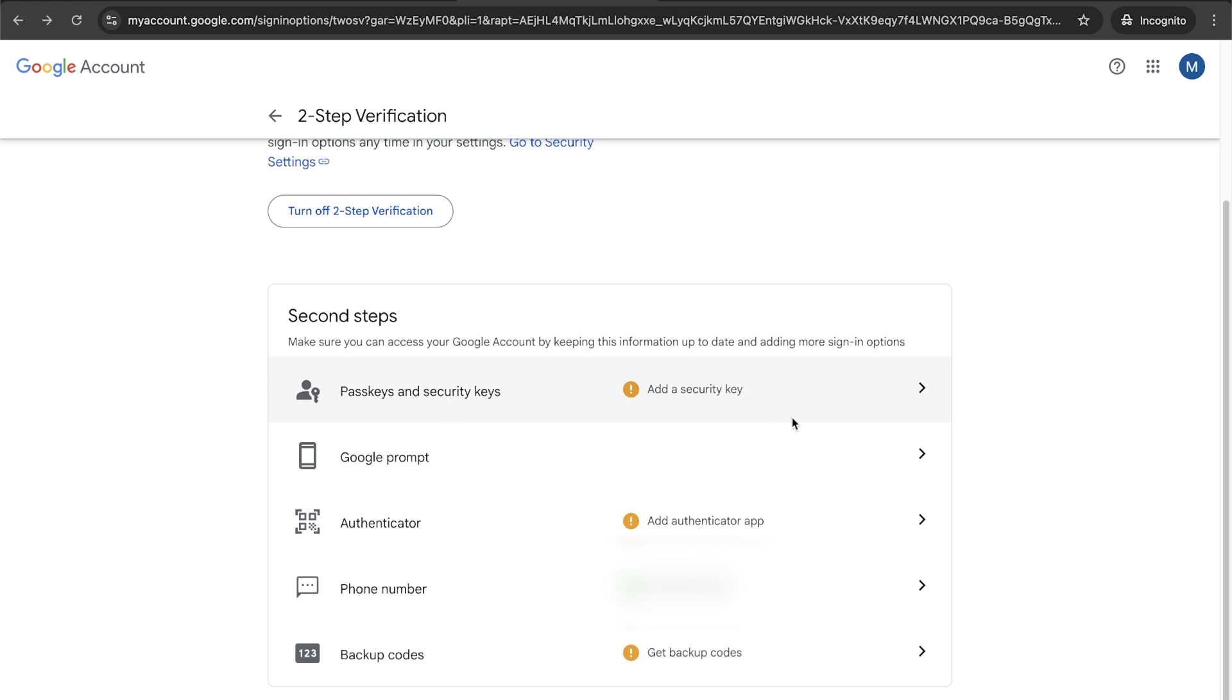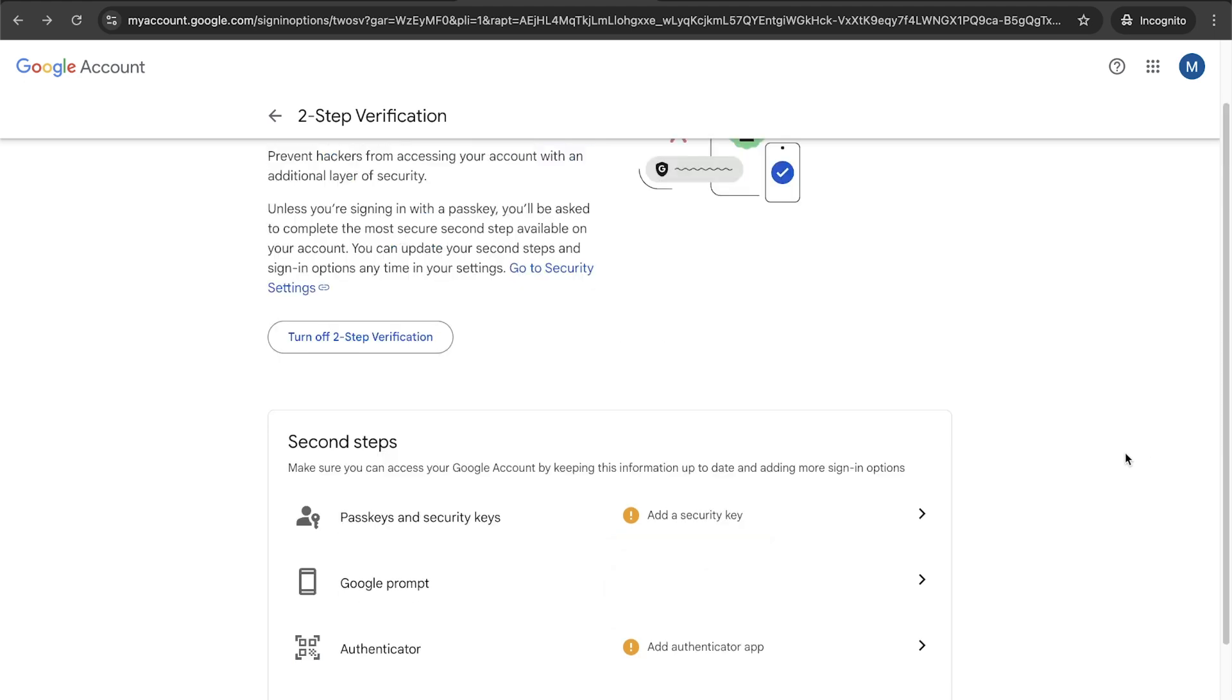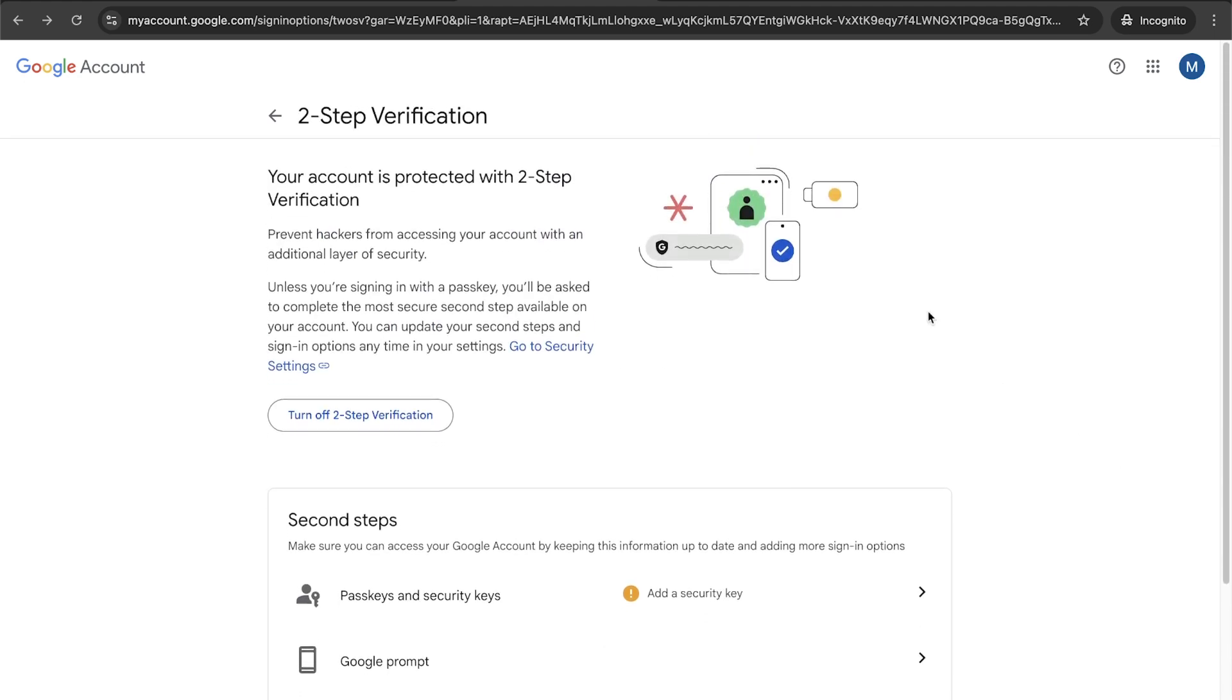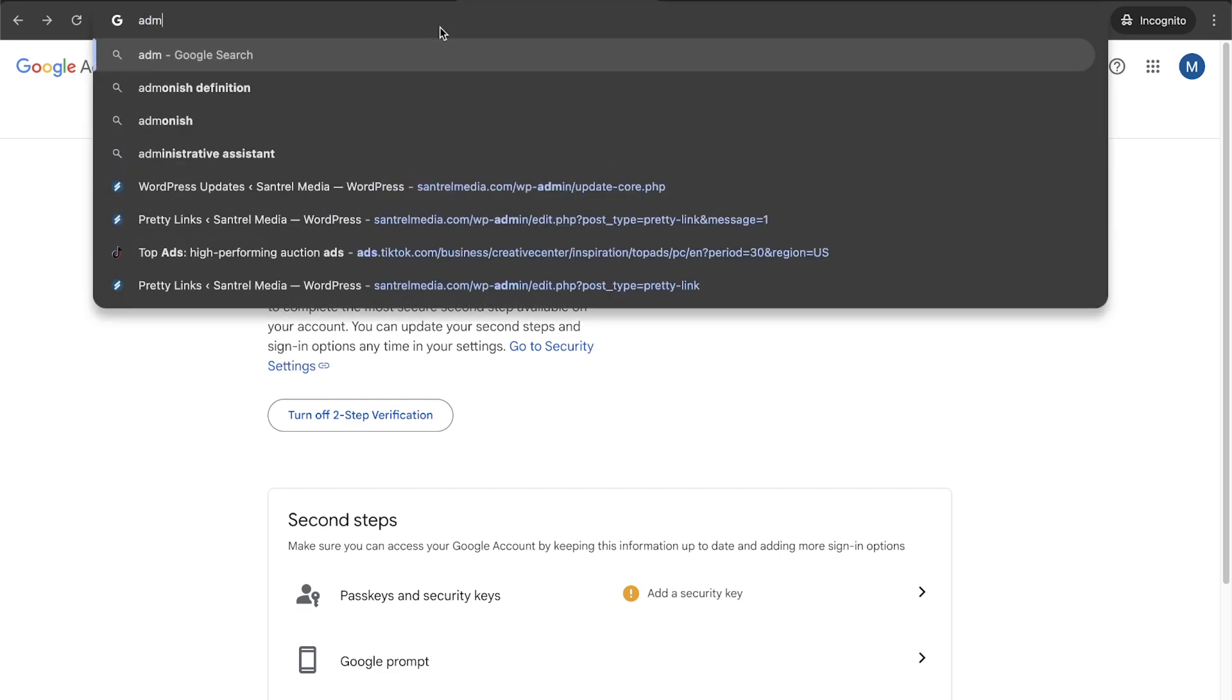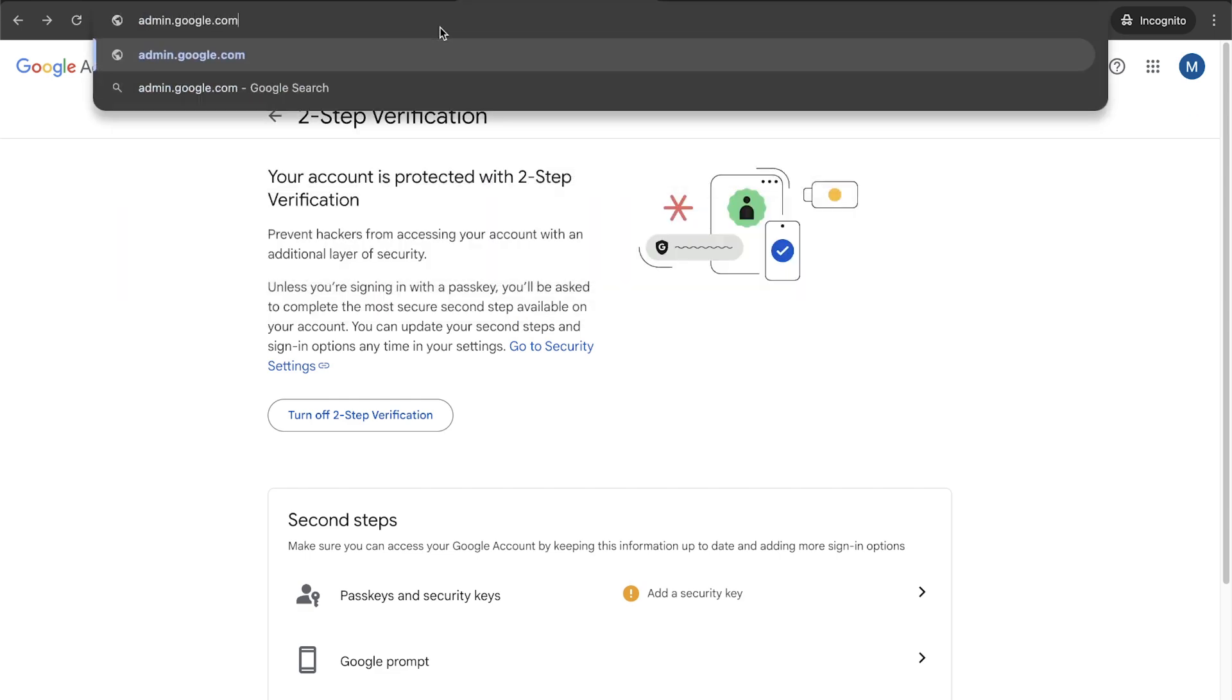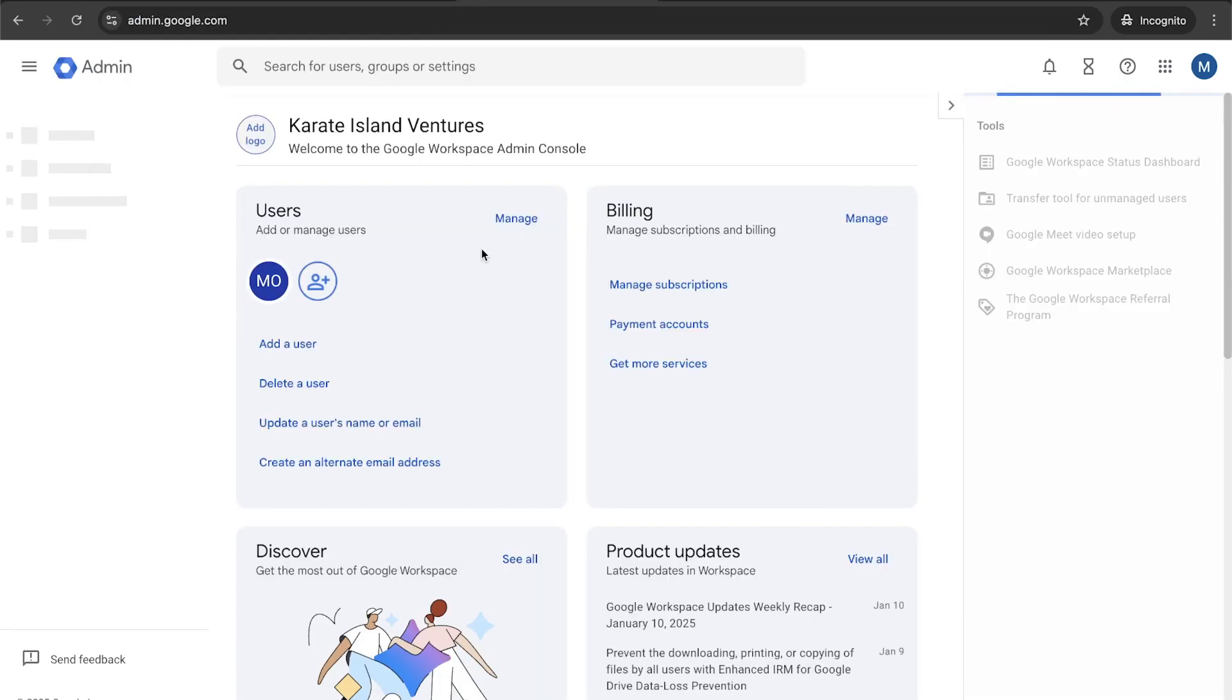If you have a Yubico key, you can plug that in and tap the top and that's how you can do your two-factor for that. So I highly recommend that if you have that set up. And let's go back to admin, admin.google.com.